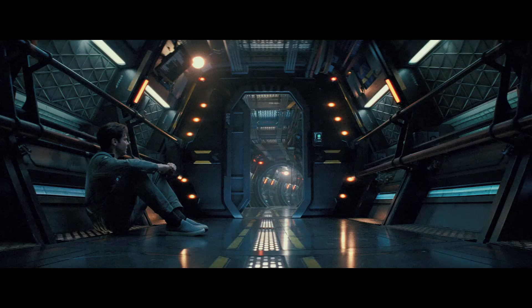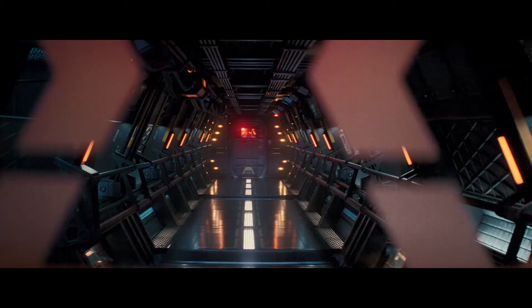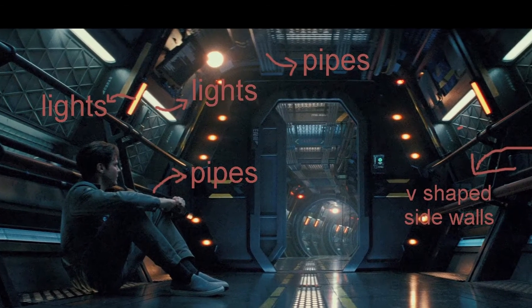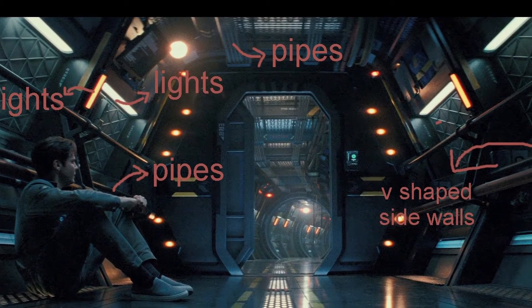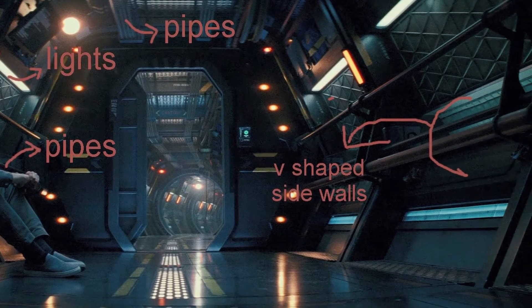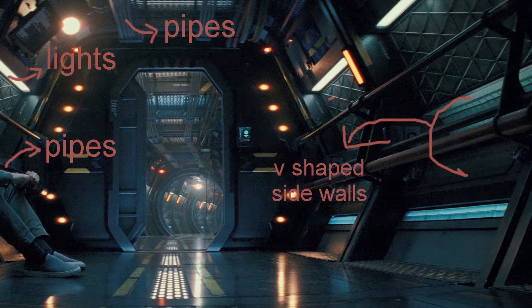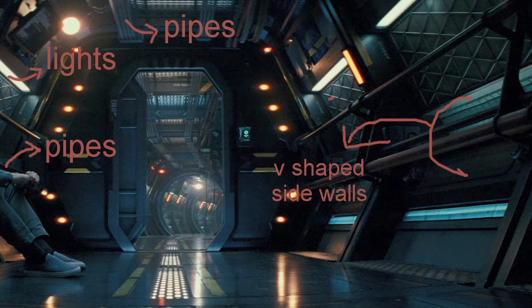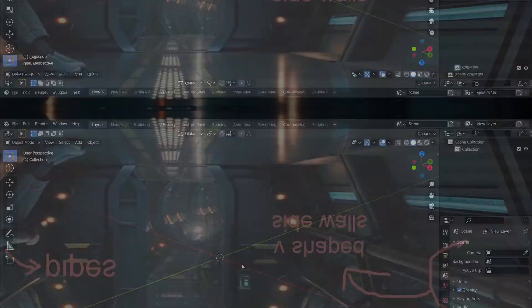Before modeling anything, the first thing we need to do is to study the reference images. For this model, I take screenshots of some of the scenes of the movie and on studying them, I take some confusion out of it. Here we can see the positioning of lights and pipes. Also observe the side wall. Its V-shape depicts that the space station will have six sides. It means it is a hexagon.